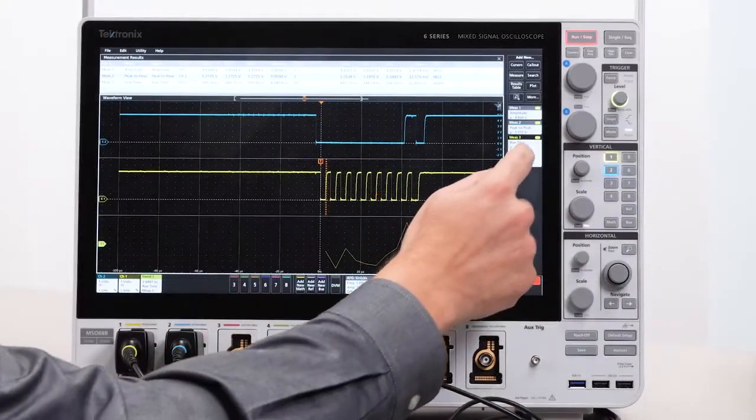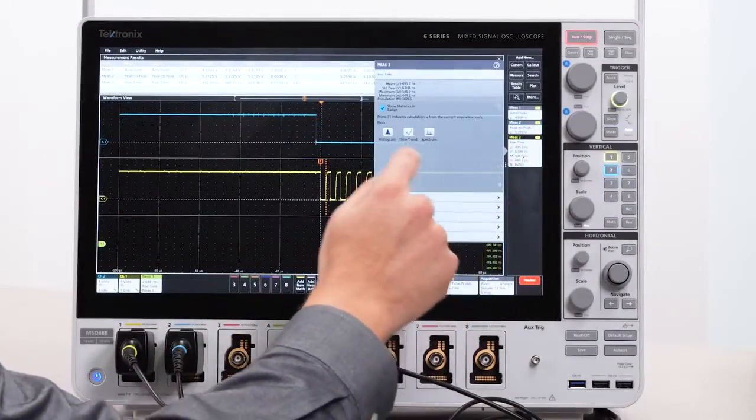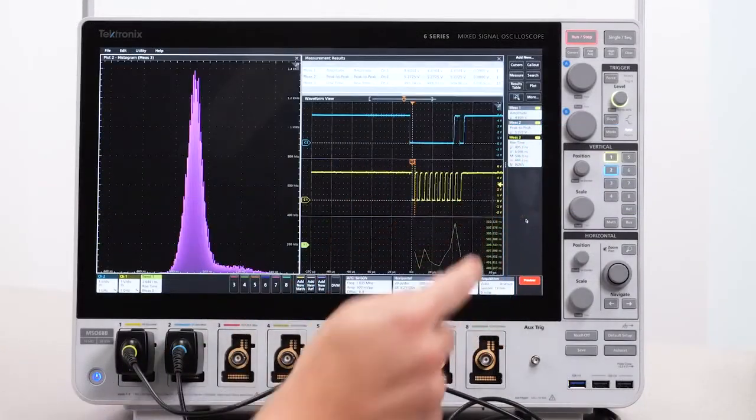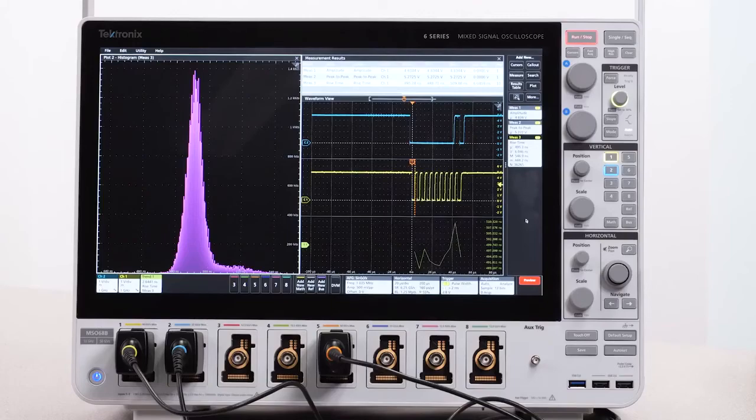You can also look at the histogram of a measurement to see if there are any values that happen more often than others.